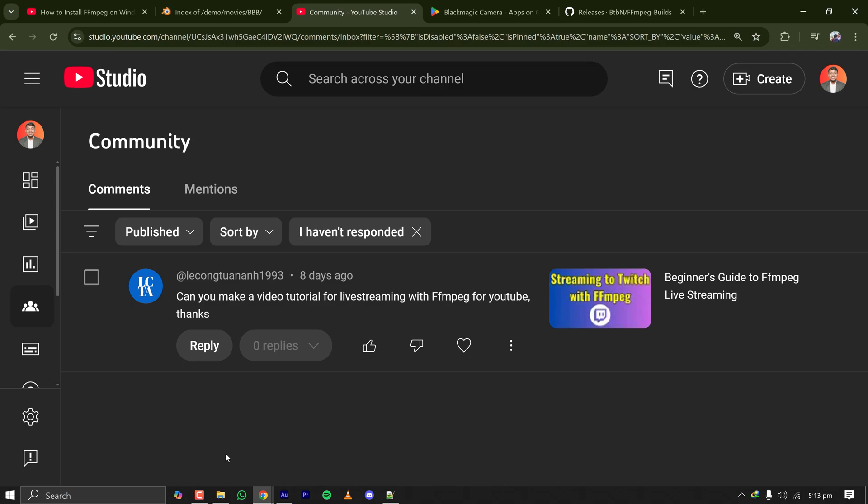Earlier I uploaded a video on how to stream to Twitch using FFmpeg in a super efficient way. In this tutorial I'll show you how to stream to YouTube using only FFmpeg from your command line or terminal in a super efficient and very powerful way. Let's get started.